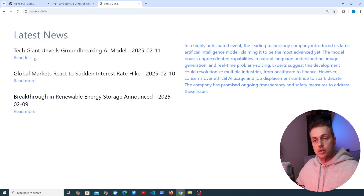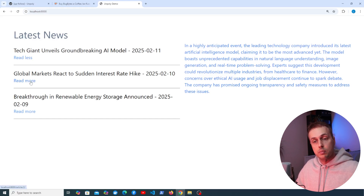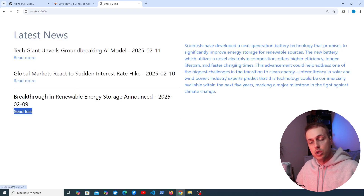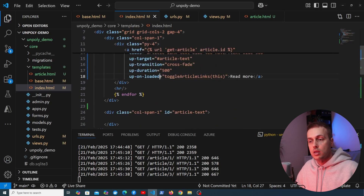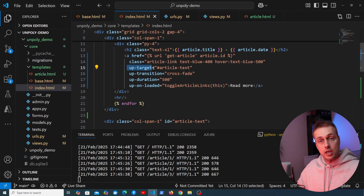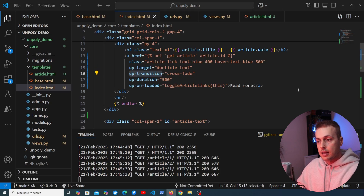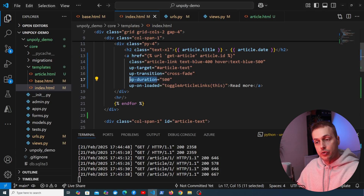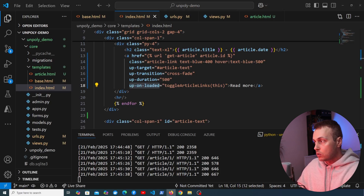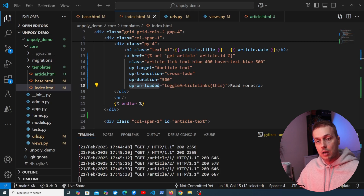Saving and refreshing, clicking 'Read More' changes it to 'Read Less' and loads the article. Clicking a different link changes that one to 'Read Less' while the first resets to 'Read More'. To summarize the attributes covered: up-target sets the selector to update on a successful server response; up-transition defines an animation when updating a fragment; up-duration sets the animation duration; and up-on-loaded performs actions when the server returns a response. There are also up-on-rendered and up-on-finished attributes for hooking into different parts of response processing.